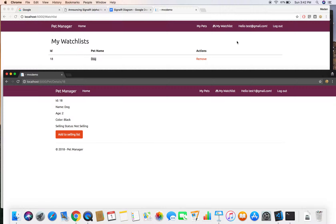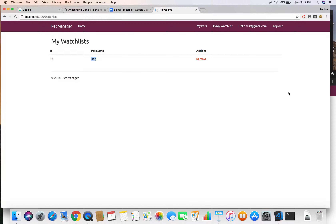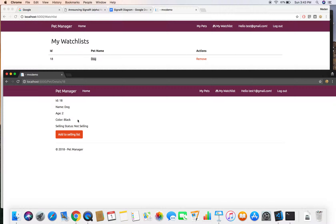Right at the moment, if the user gets a notification they need to refresh the browser to see it. But once we add SignalR, whenever the user gets a notification it will be displayed without refreshing the browser. Here I am logged in as test@redgmail.com and in another window I am logged in as testone@redgmail.com.